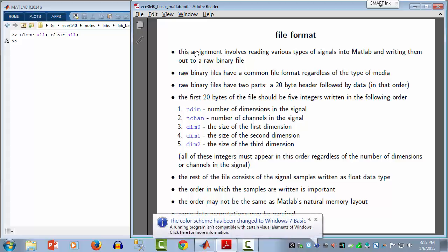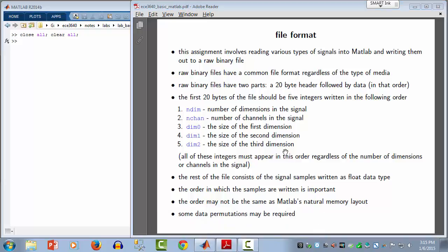Previously we covered low-level file I/O in order to talk about a specific file format that we're going to use to exchange data — signal data — between MATLAB and C. What we're talking about is a raw binary file that will have a very small structured header followed by samples of signals.